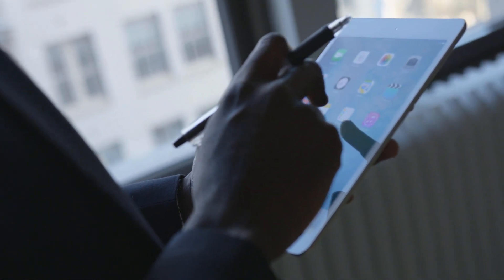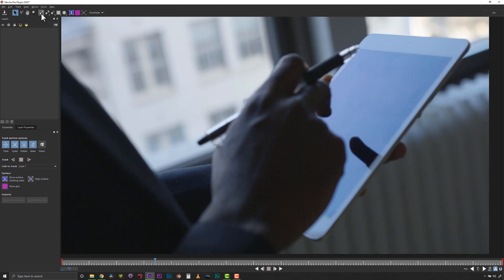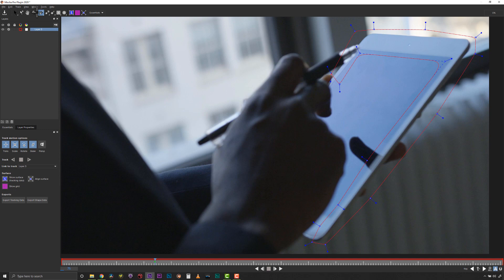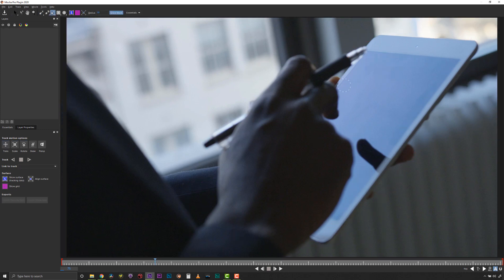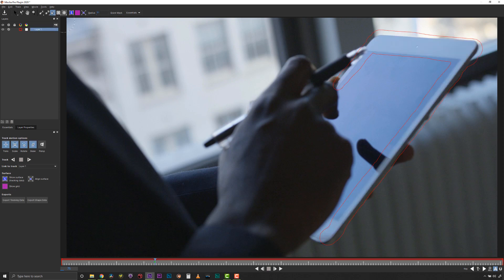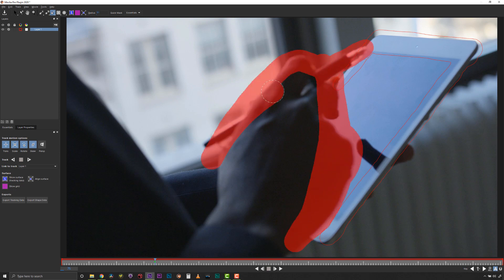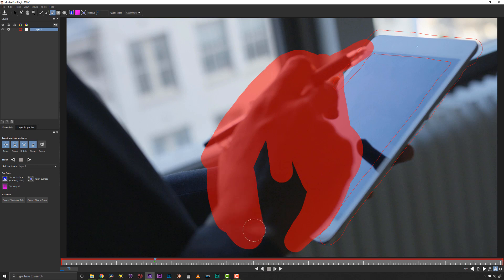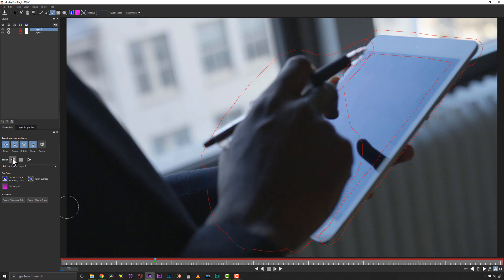Since I want to avoid the reflections and the finger in the foreground, I would typically spend some time isolating the edges of the screen with multiple shapes and then create a holdout mat for the finger on the second layer. Now with the Area Brush tool, we can quickly paint a wide stroke over the edges of the screen and we automatically have a tracking layer that will avoid the reflections. For the occluding foreground finger, we can paint a new second layer and we've quickly defined a screen track and holdout mask that can both be tracked at the same time.